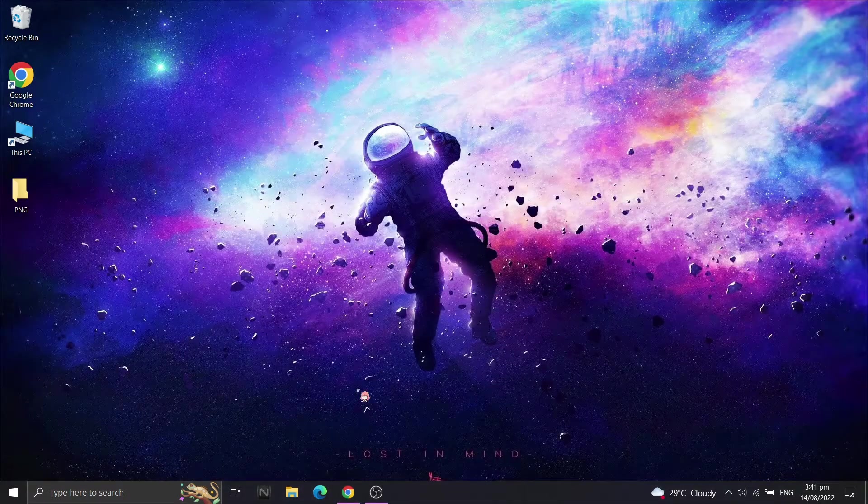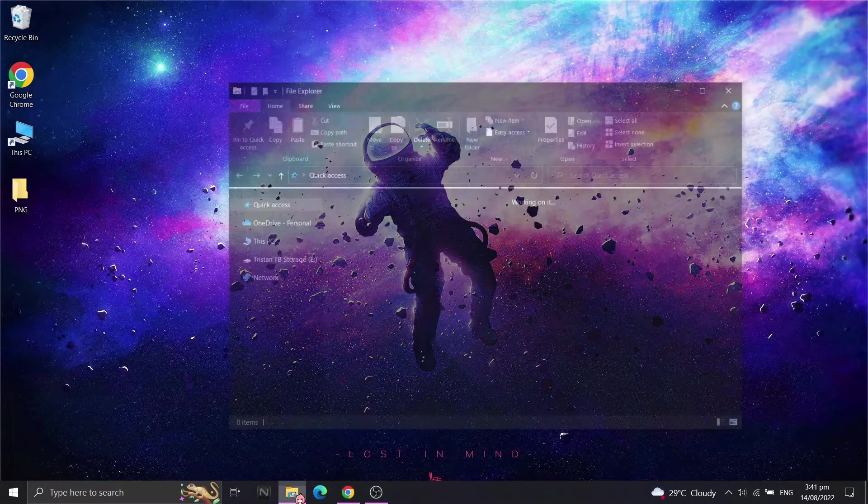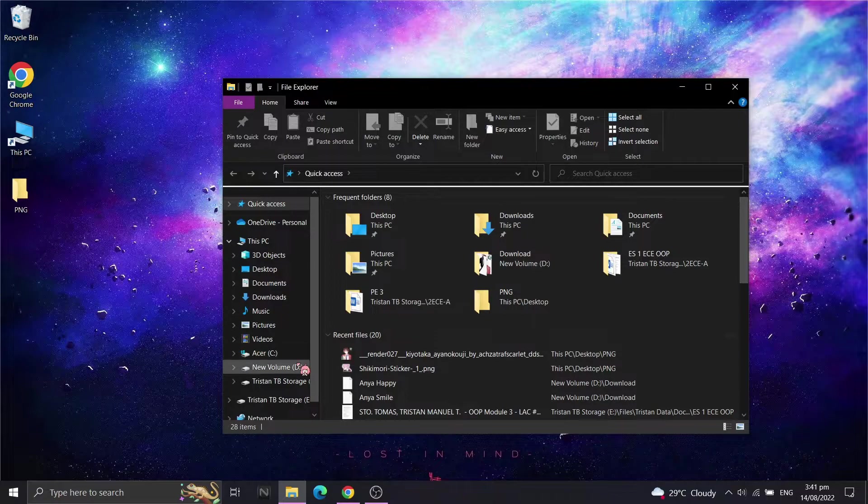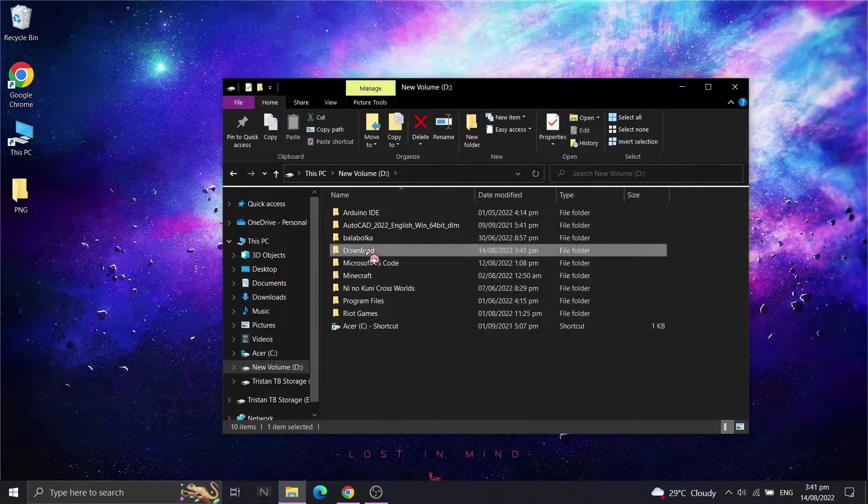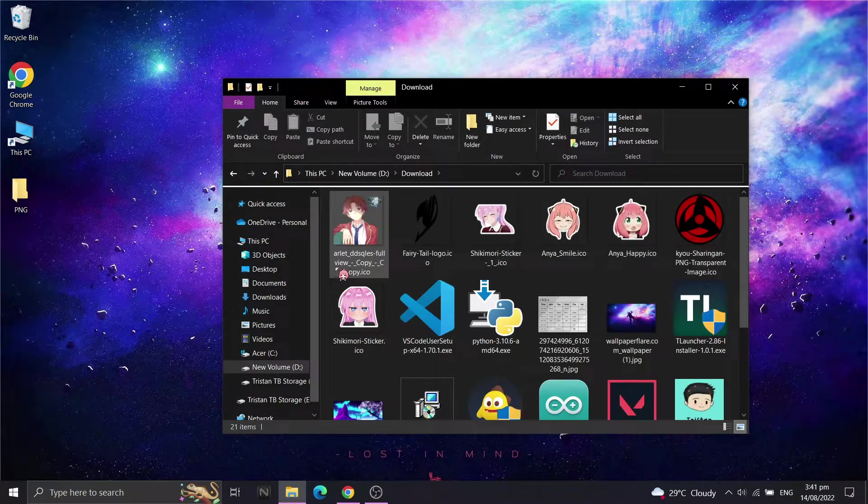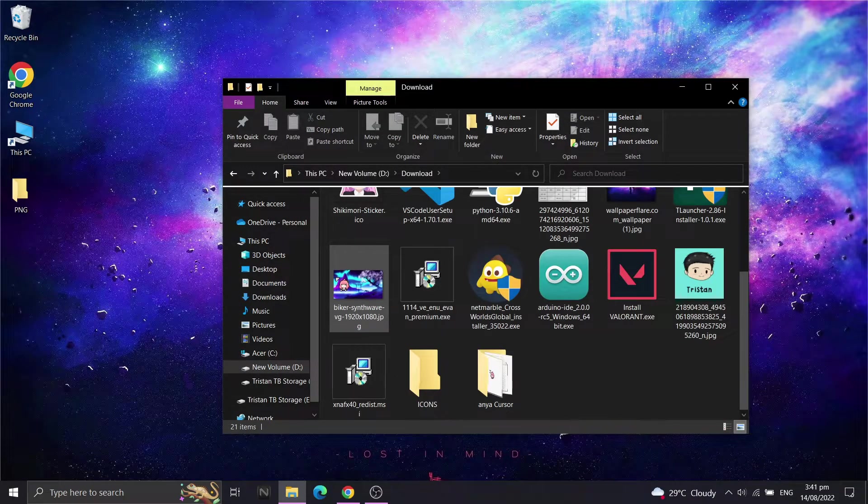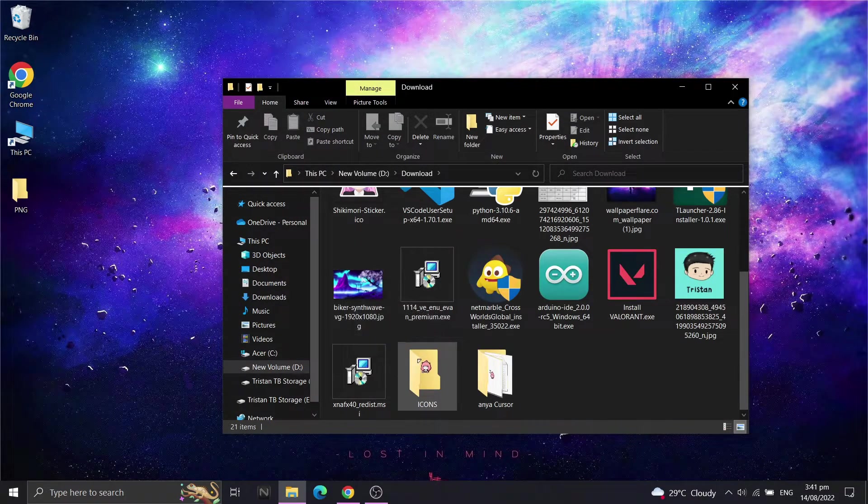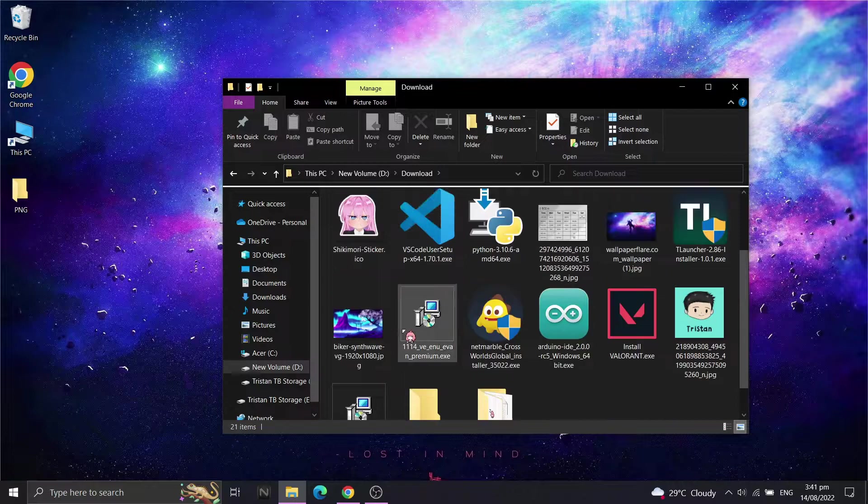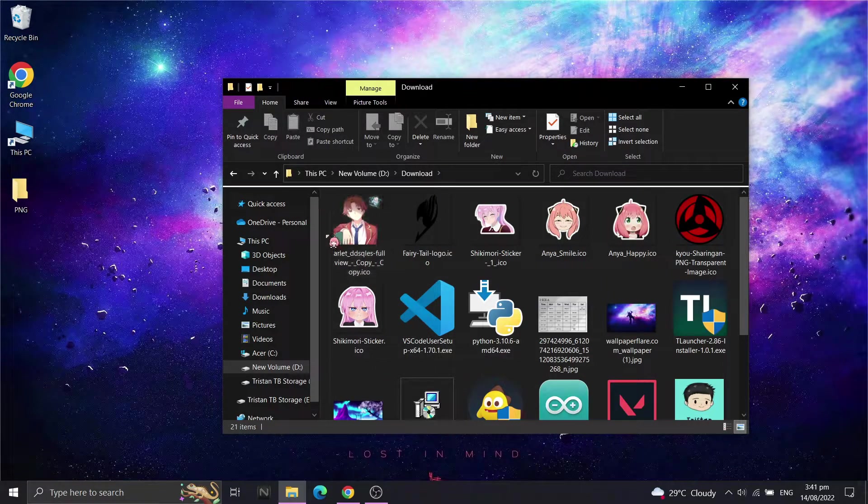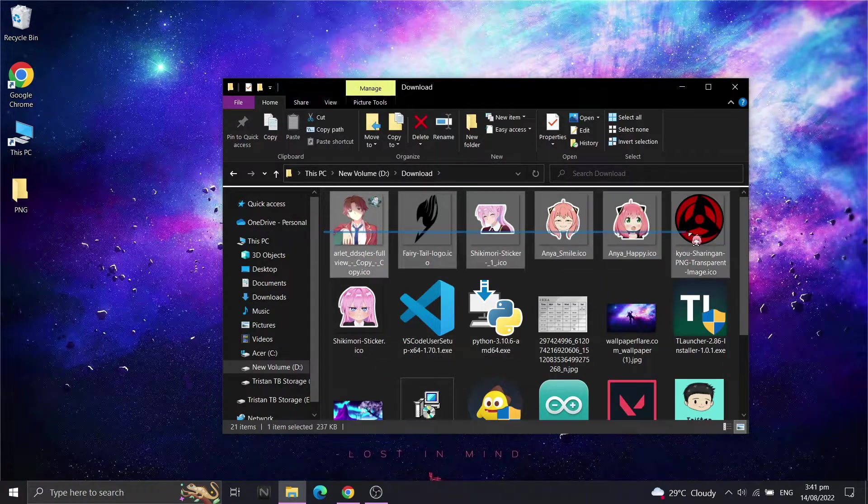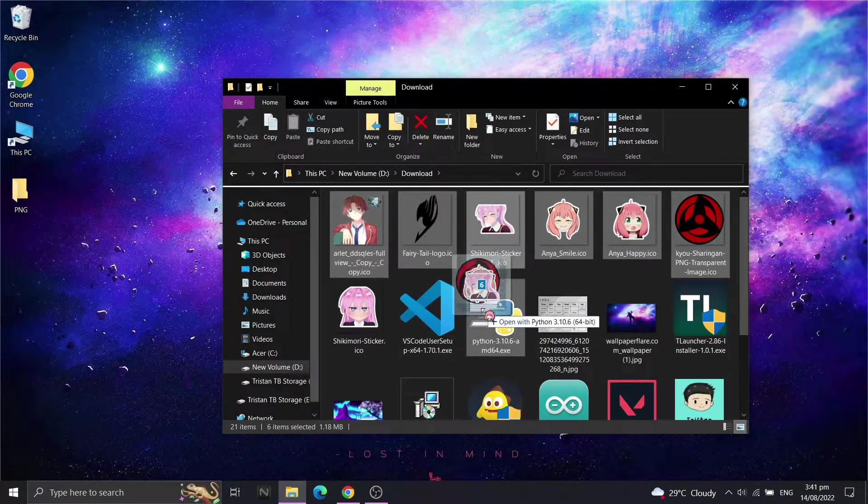After downloading, go to downloads folder and create a new folder for your custom icons. We will move the custom icons into the new folder.